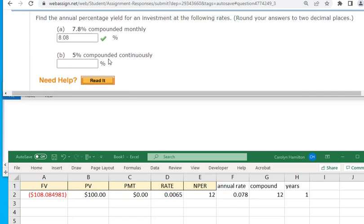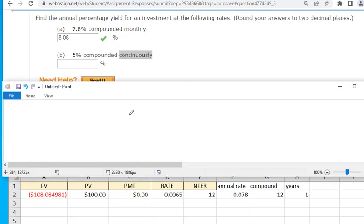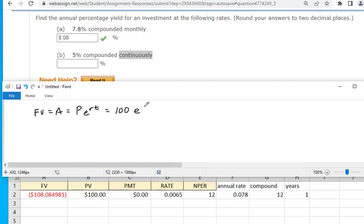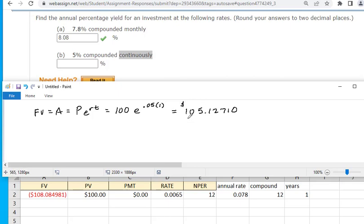What about 5% compounded continuously? Switch to the PERT formula. The future value is 100 × e^(0.05 × 1) = $105.12710. To convert to a percent, divide by 100. So $5.127 earned on $100 means an APY of 5.127%, which rounds to 5.13%.